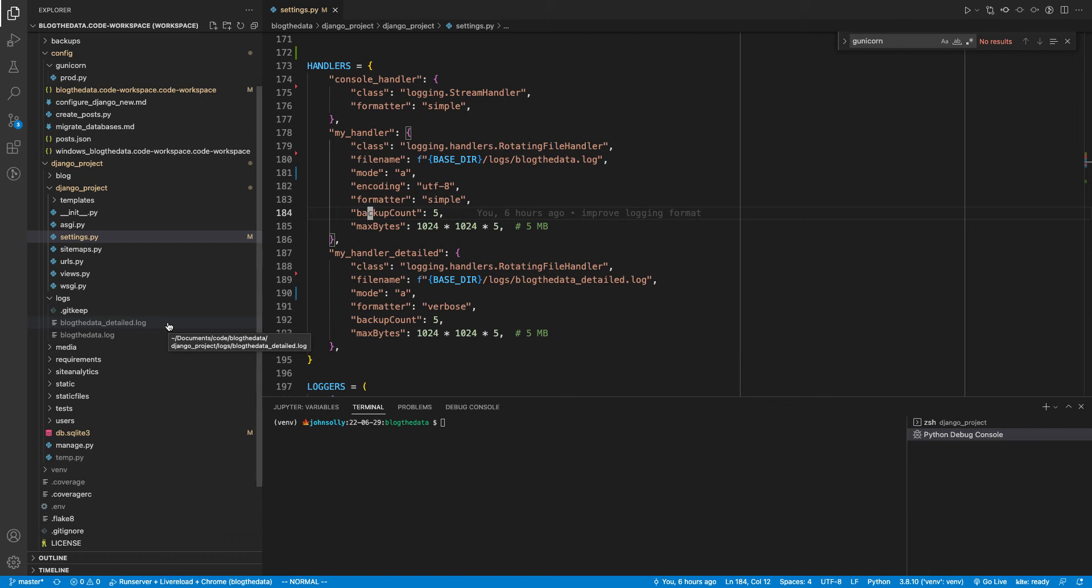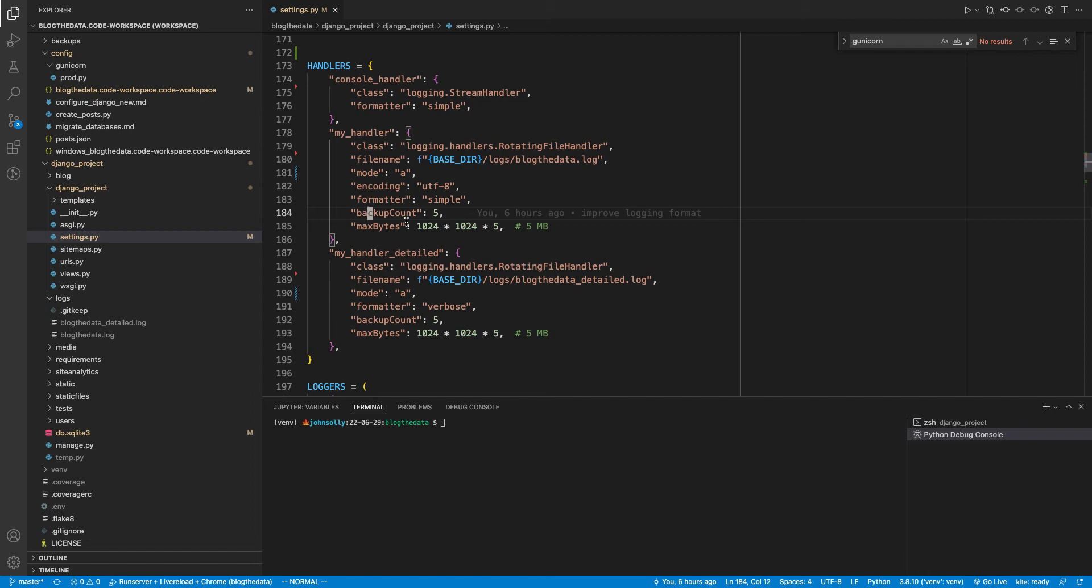I think it would be like blogthedata_detailed.log.1, .log.2, .log.3, .log.4. And then once it hits the fifth file, it starts deleting the old one. So by having this backup count and max bytes, we're saying keep a maximum of five files that are five megabytes and keep rotating those.